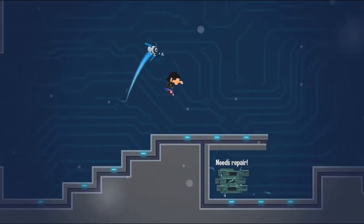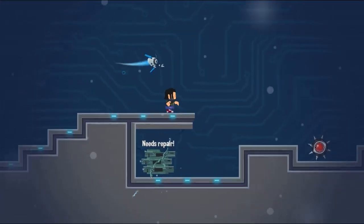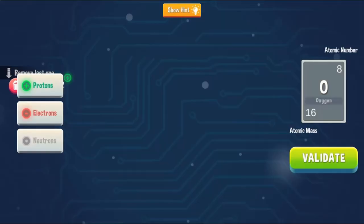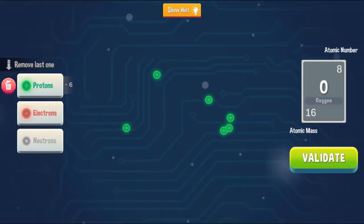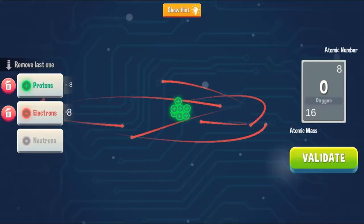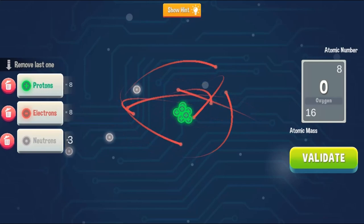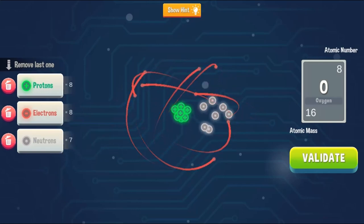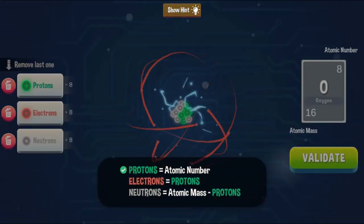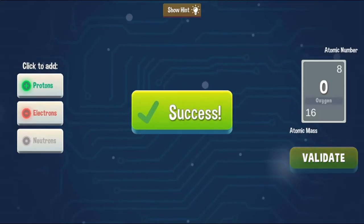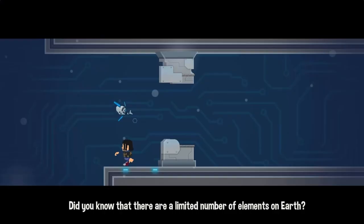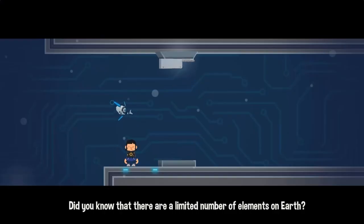Click with the mouse to insert the right amount of atoms to create the desired compounds to move to the next level. Complete all the levels to win the game. Use your knowledge of science to complete this fun and educational game. Have fun and enjoy playing!